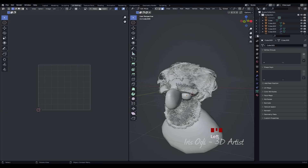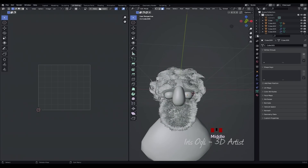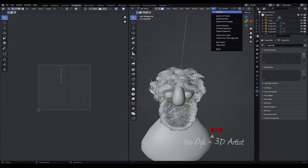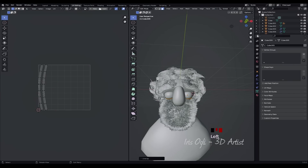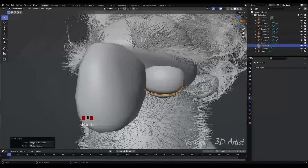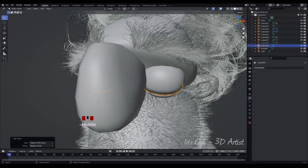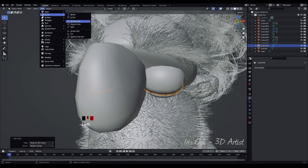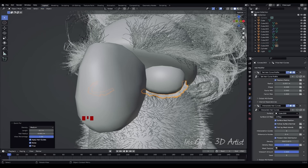Go to UV Editing Mode. Press A to select all the faces. Go to the UV menu and choose Unwrap to unwrap the UVs of the eyelashes. Press Tab to exit Edit Mode. Press Shift plus A to add a curve and select Fur to create the character's eyelashes. Adjust the settings of the fur curve as desired.